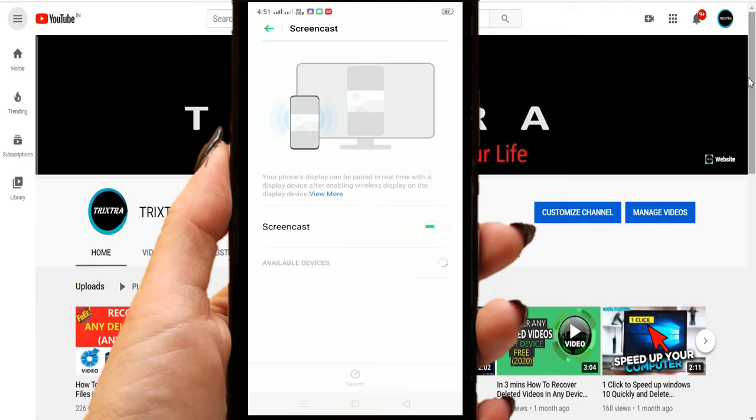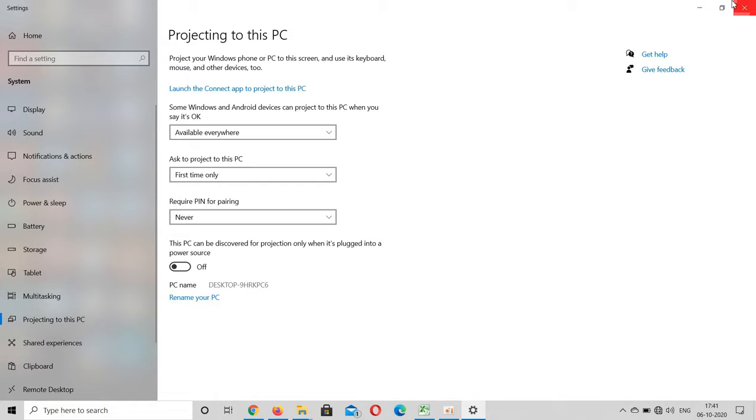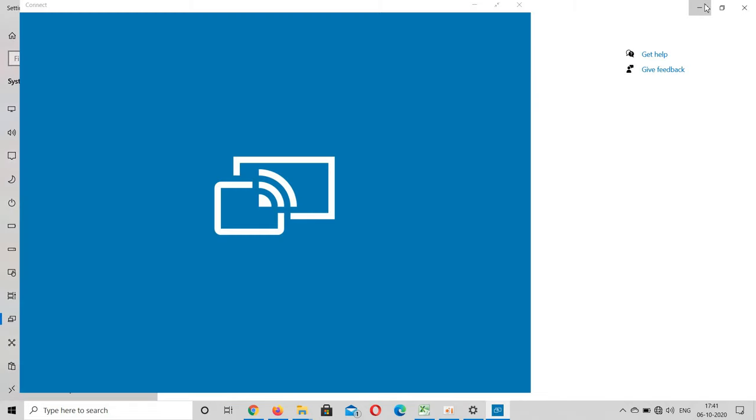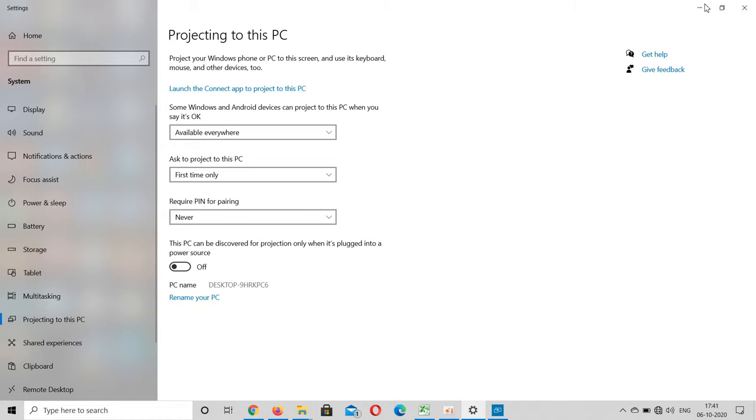So after selecting that, your PC name will be displayed below. Click on your PC name to connect. Now in your laptop it will ask for your permission to connect, and it will take some time for the connection to be established.